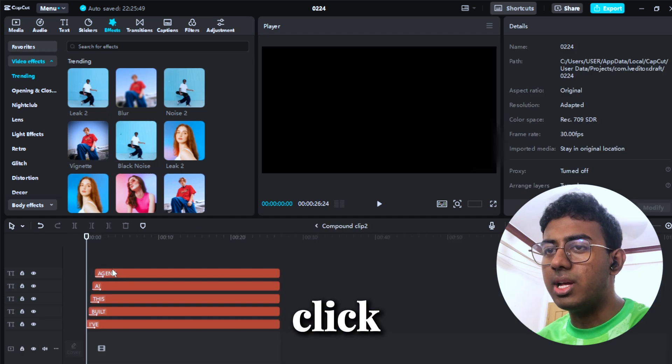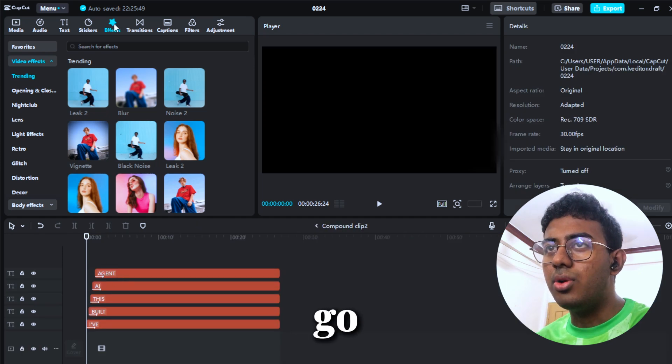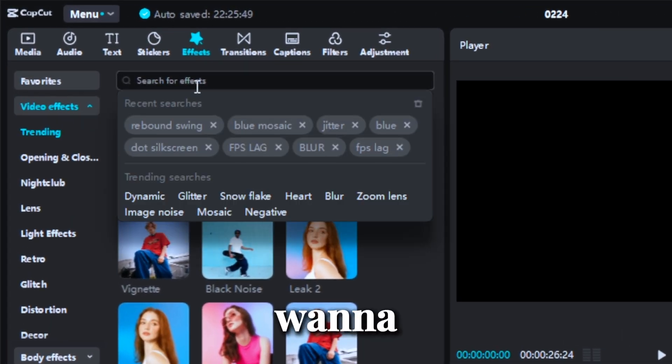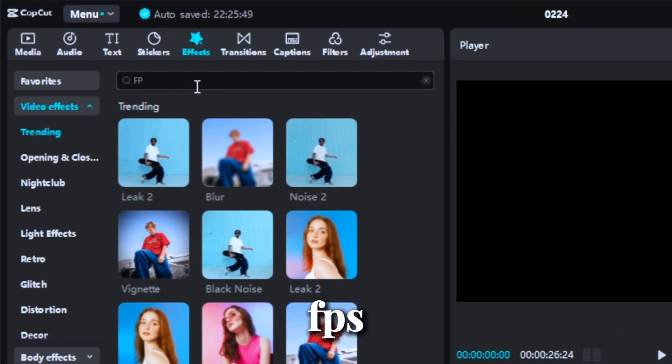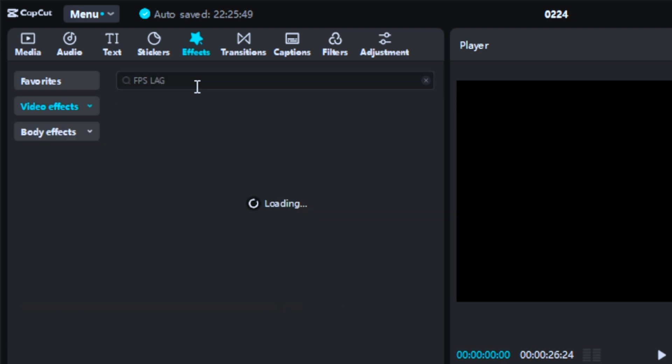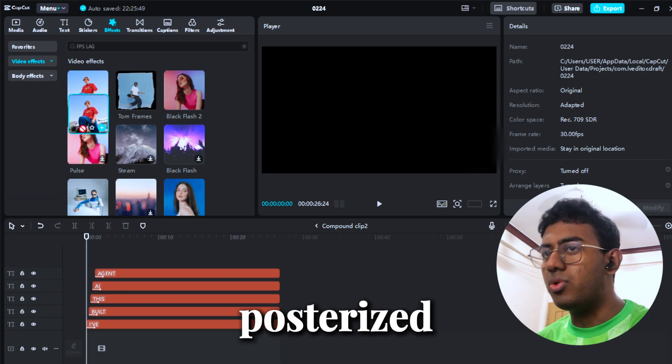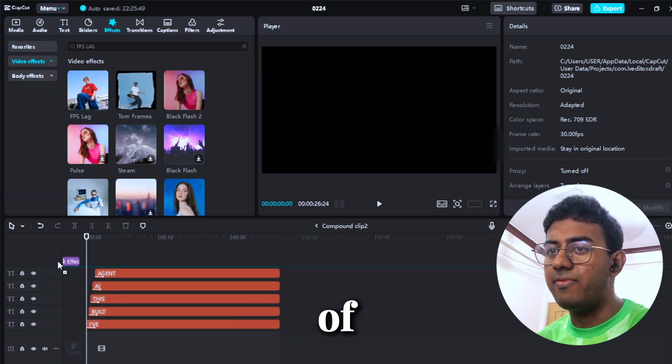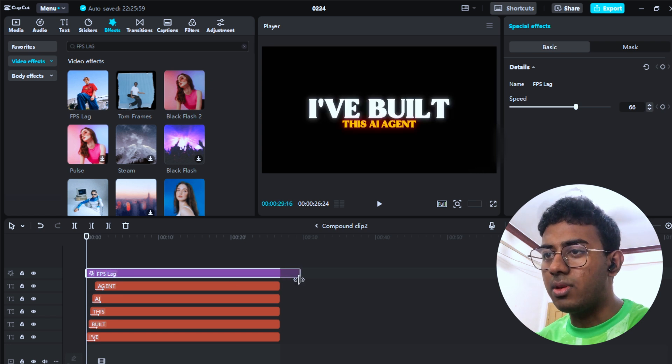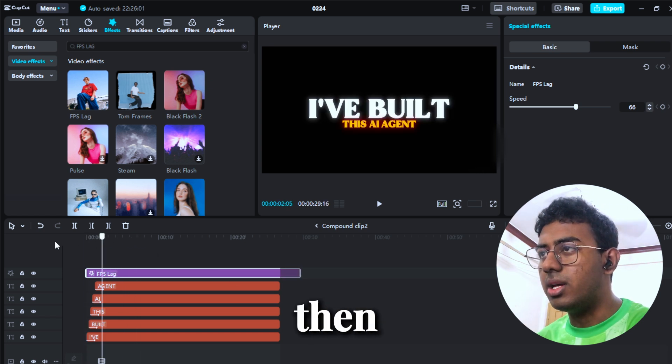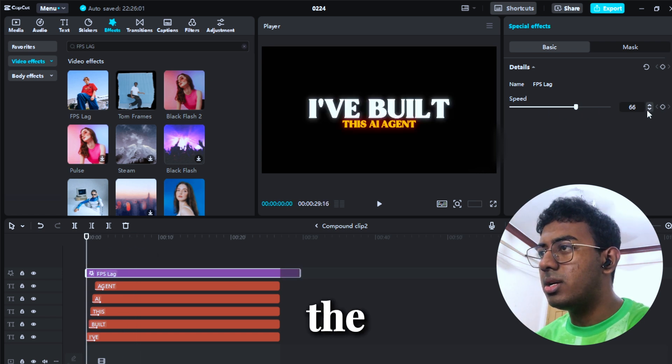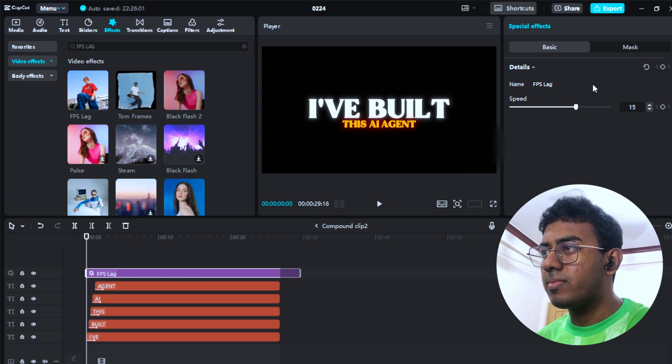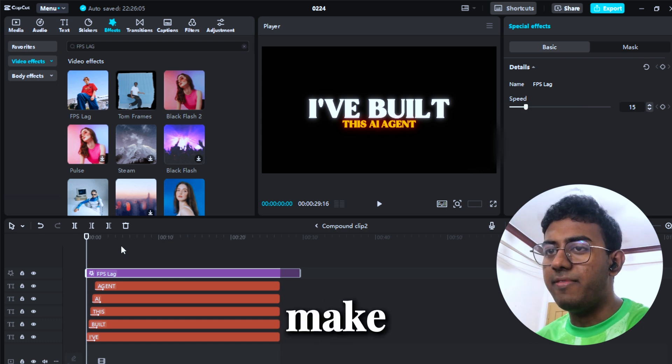After compounding it, I'm gonna go ahead and double click it, go to effect, and then search 'FPS lag'. We're gonna use that effect to make that posterized type of feel. Drag it, and then for the speed, I'm gonna make it 15. This is how it looks: 'I've built this AI agent'.